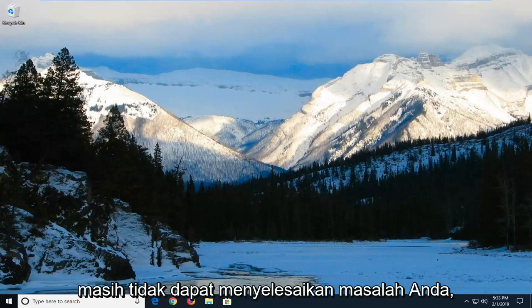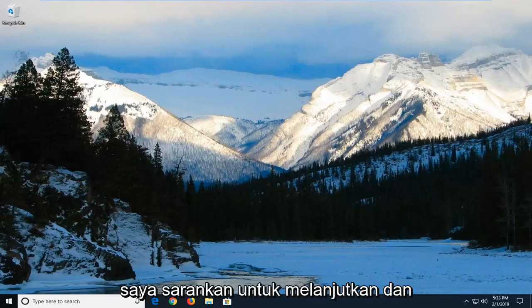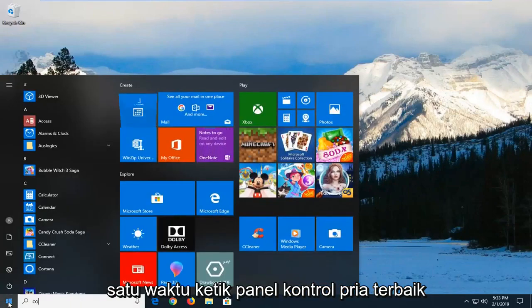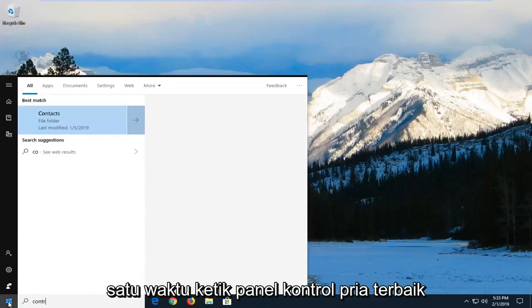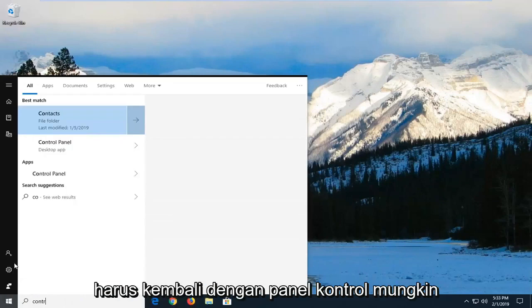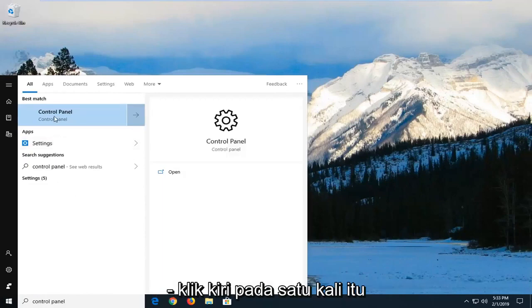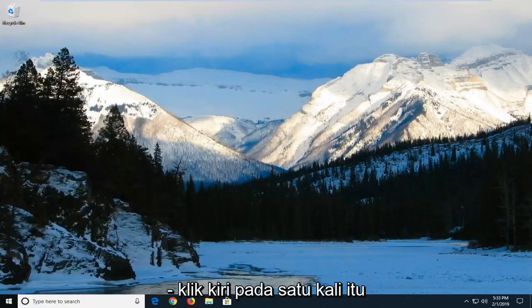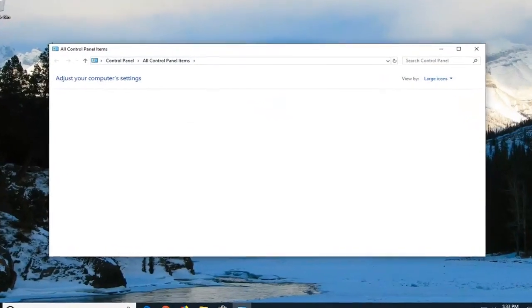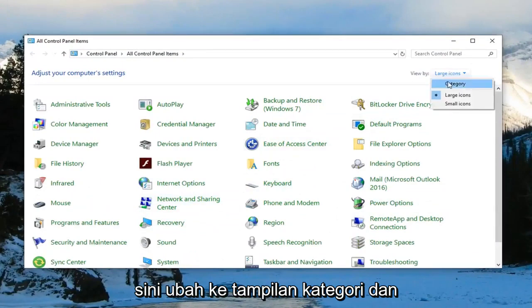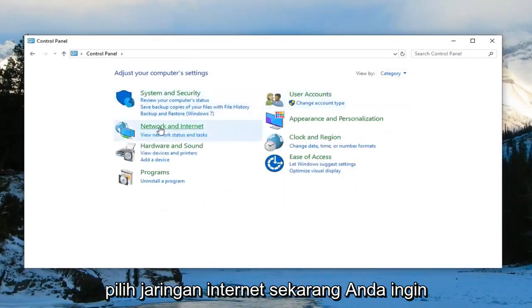If that's still not able to resolve your problem, I would suggest going ahead and opening up the Start menu — left click on the Start button one time and type in Control Panel. Best match should come back with Control Panel. Left click on that one time. Now you want to go select View By up here, change it to category view and select Network and Internet.